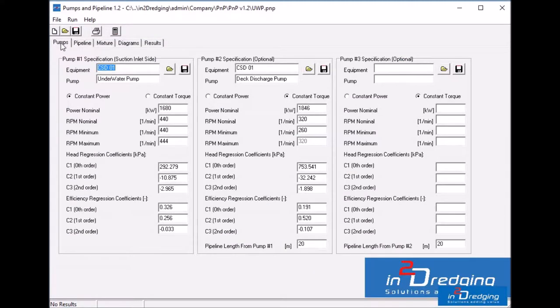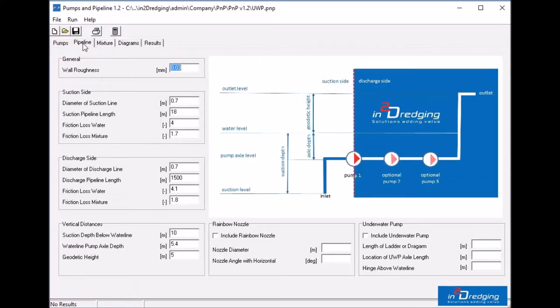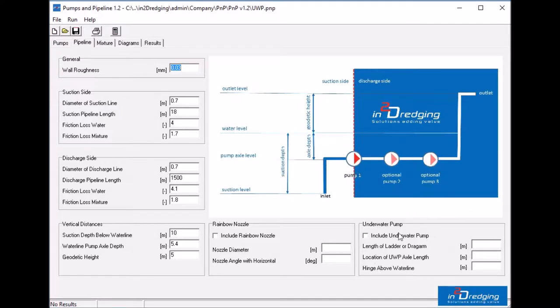On the Pumps tab, you can find that a cutter suction dredge is selected with an underwater pump and a discharge pump. On the Pipeline tab, you can find a new section at the bottom for the underwater pump.